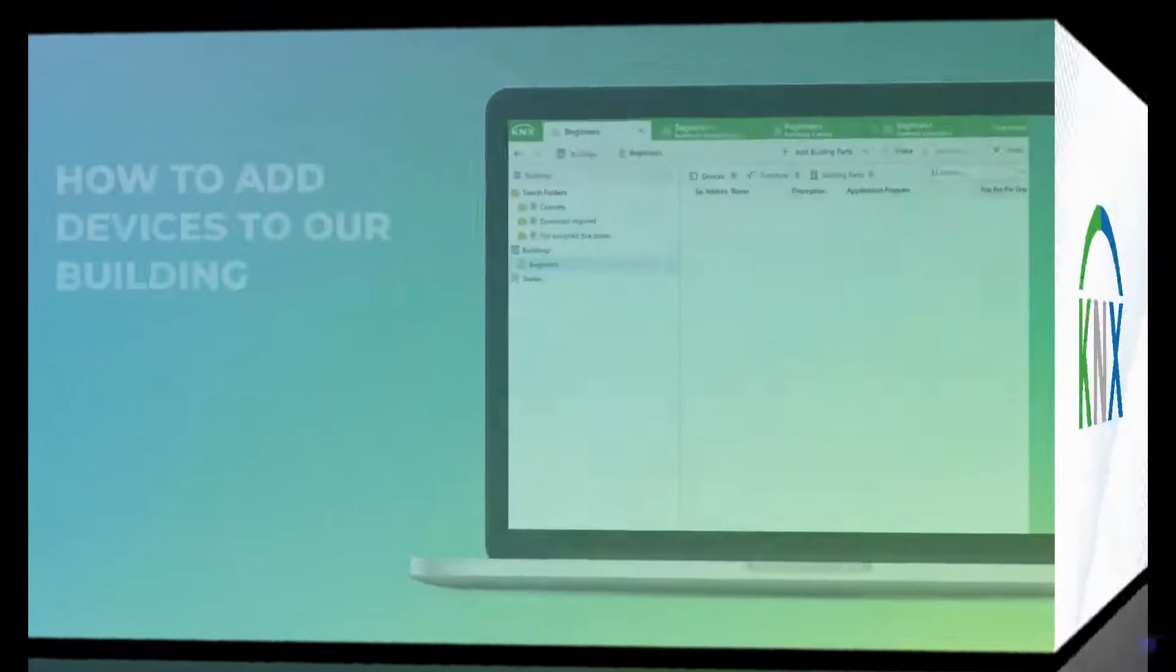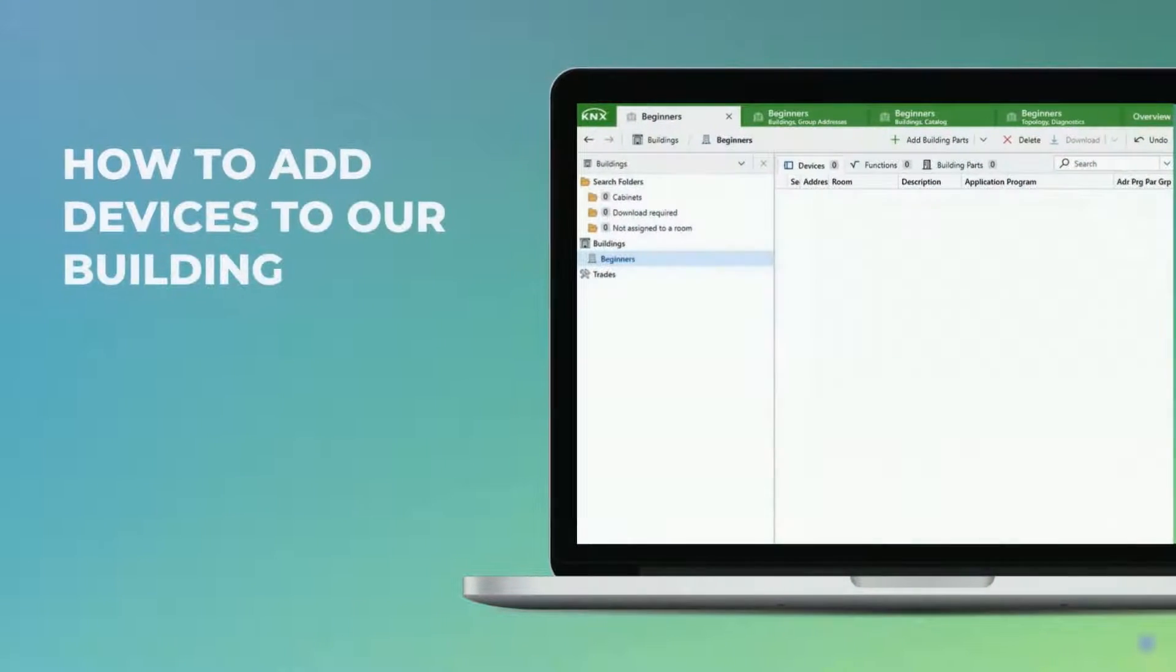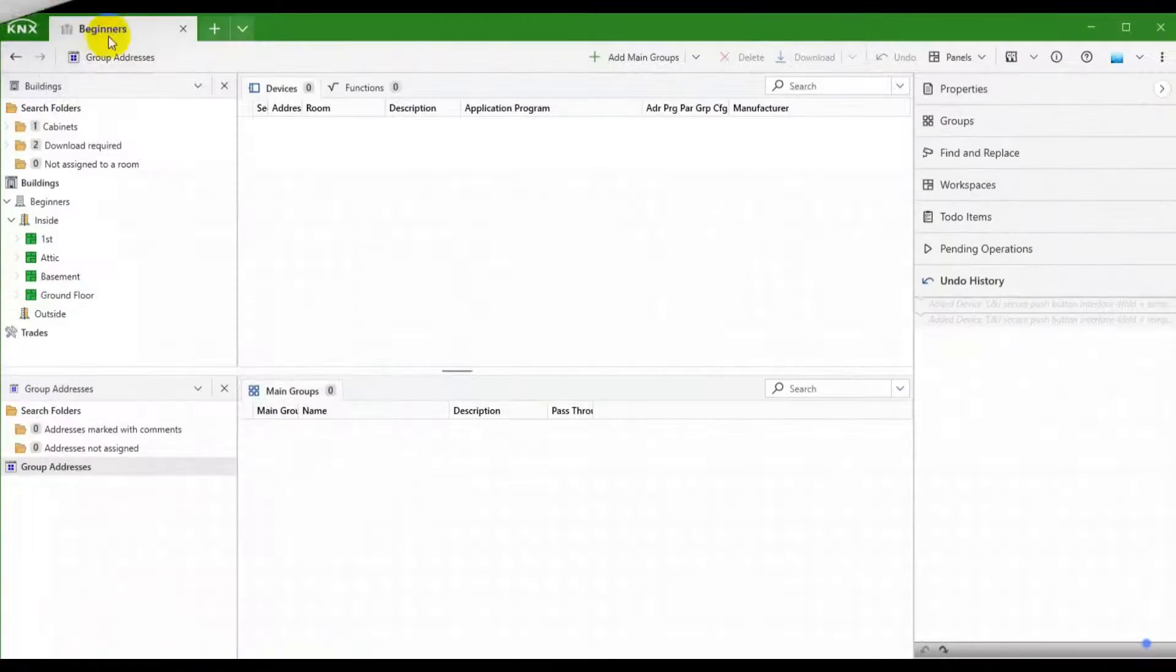Welcome back! In this video, we want to add some devices to our building. Let's see how we can do that.